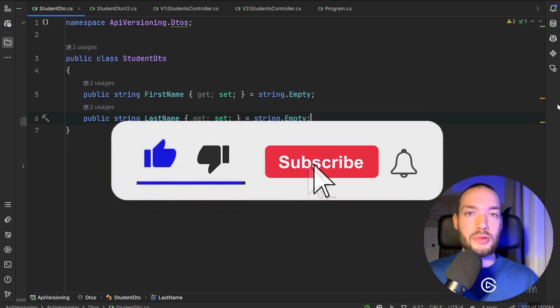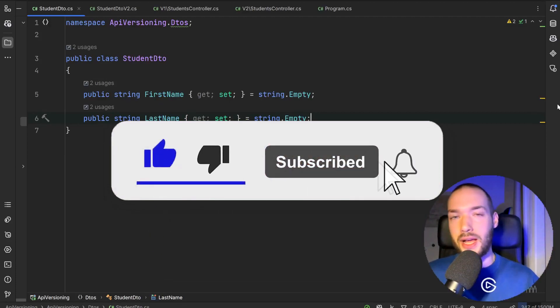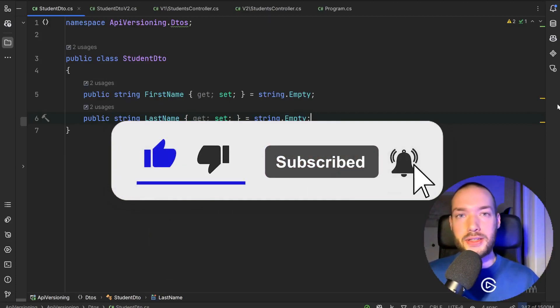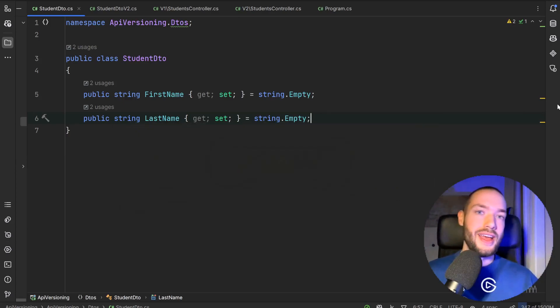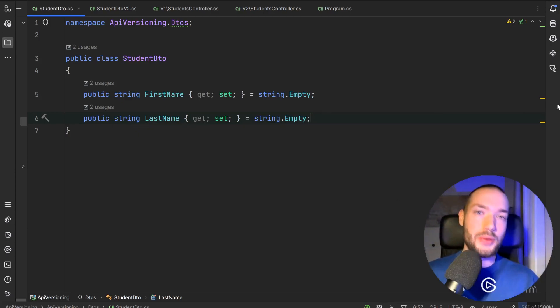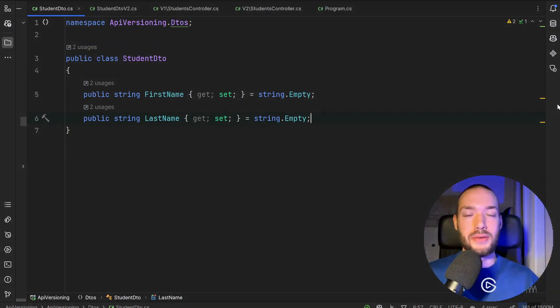That's everything for today's video. Don't forget to hit the subscribe button, like button, and write in the comments how you are actually dealing with API versioning. I wish you a very nice day and see you in the next video.